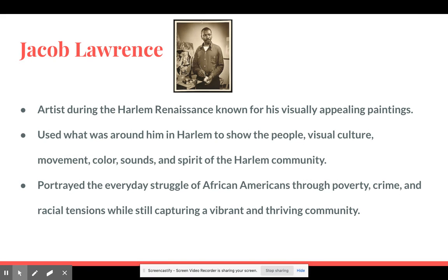Next is Jacob Lawrence, an artist during the Harlem Renaissance known for his visually appealing paintings, which we'll see in the activity. He used what was around him in Harlem to show people visual culture — movement, color, sounds, and the spirit of the Harlem community. He portrayed the everyday struggle of African-Americans throughout poverty, crime, and racial tensions, while still capturing a vibrant and thriving community. This was special because he showed both the hardships and the vibrant culture that Harlem is known for, with its jazz and the fusion of African-American and European cultures.